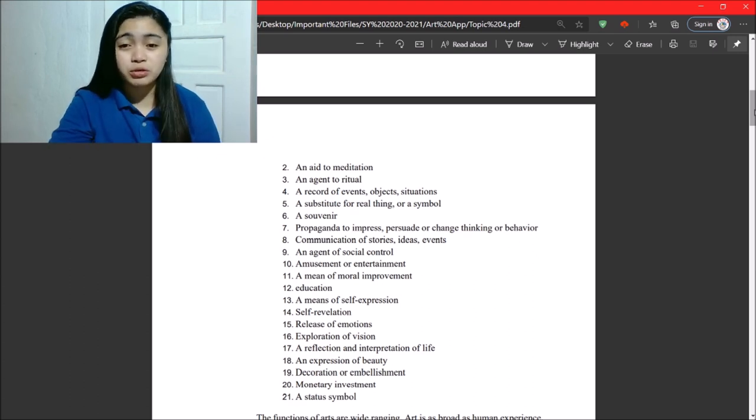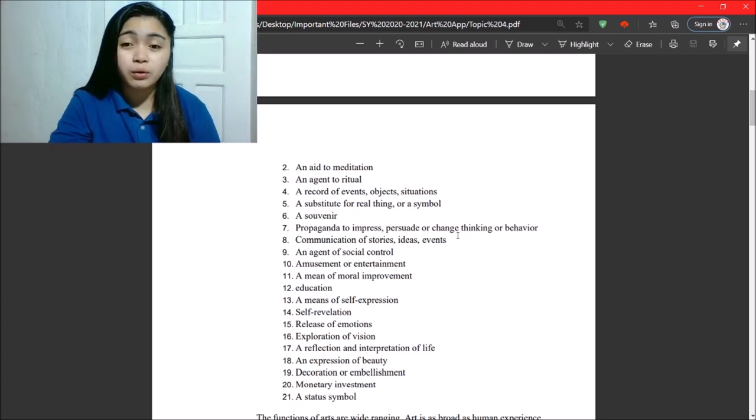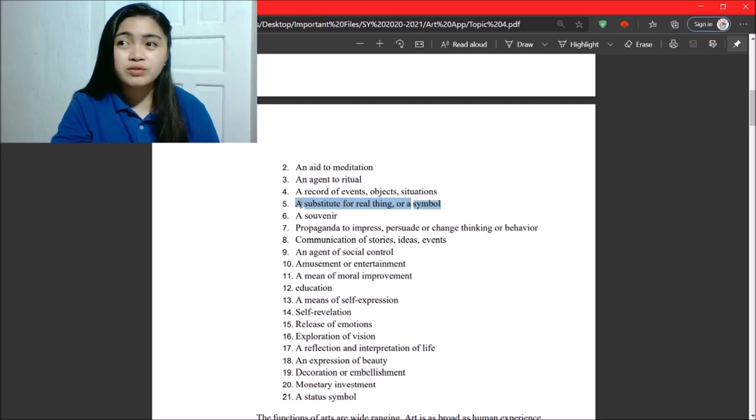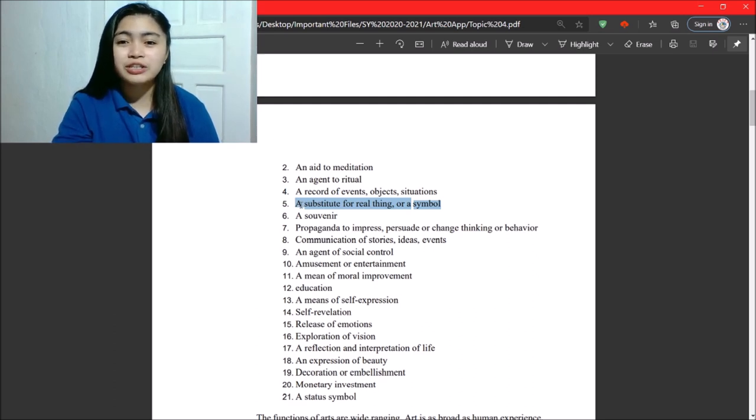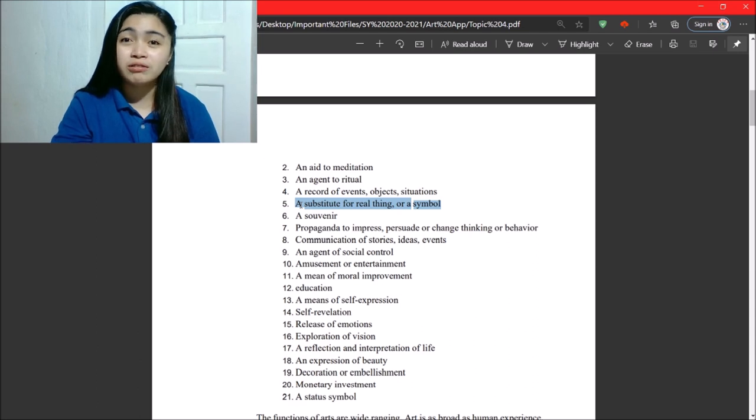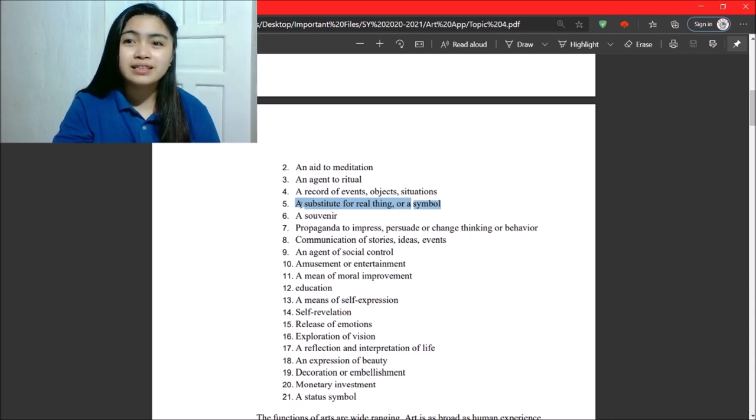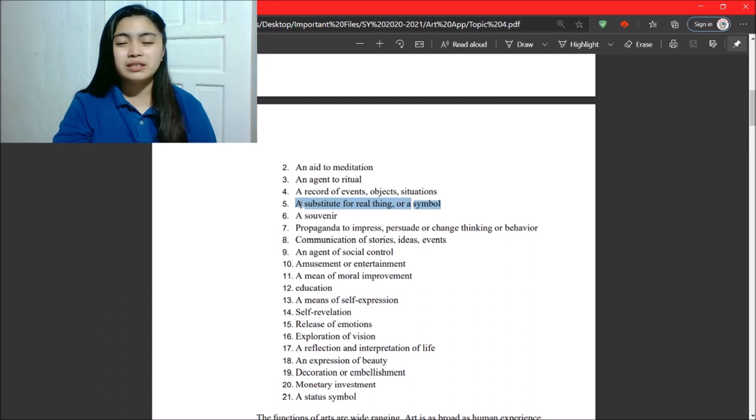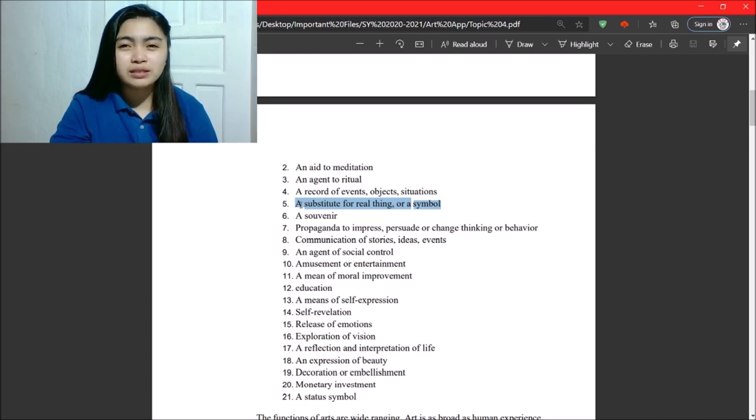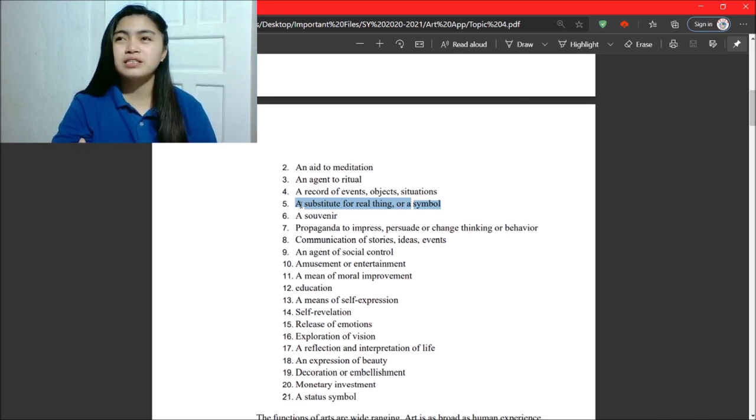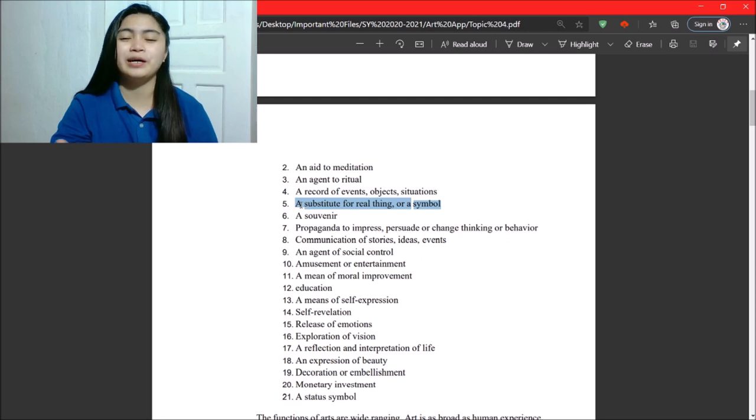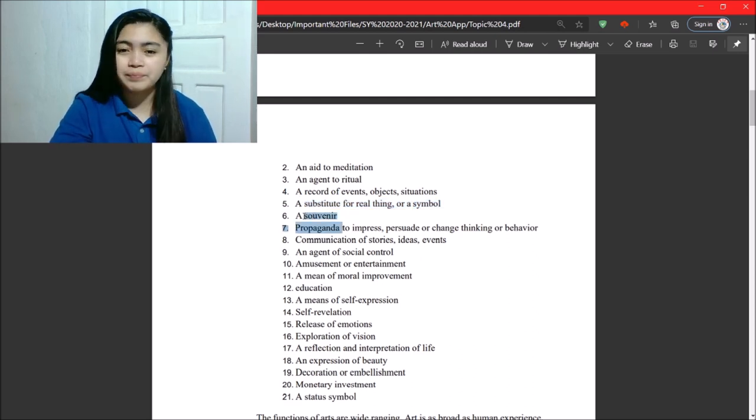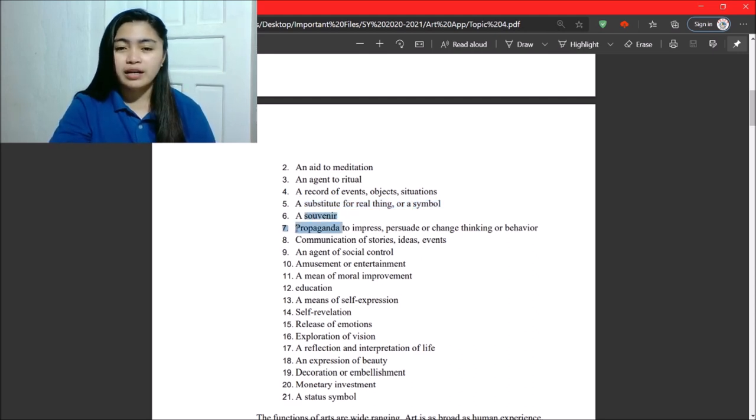Next, we have a substitute for real thing or a symbol. One example of this is statues. So, those statues represent our heroes, or famous people. Okay, they symbolize heroism, they symbolize freedom, and so on and so forth. Next, souvenir.